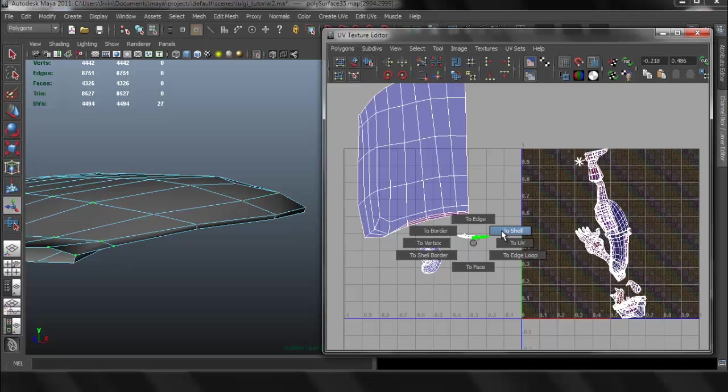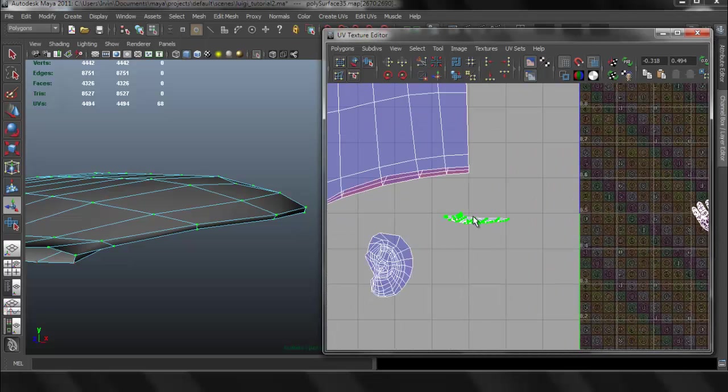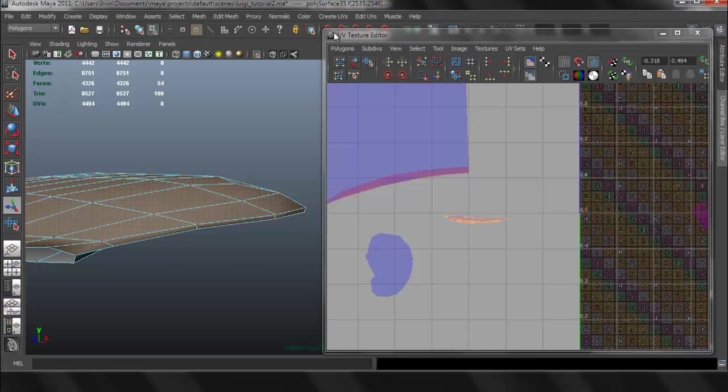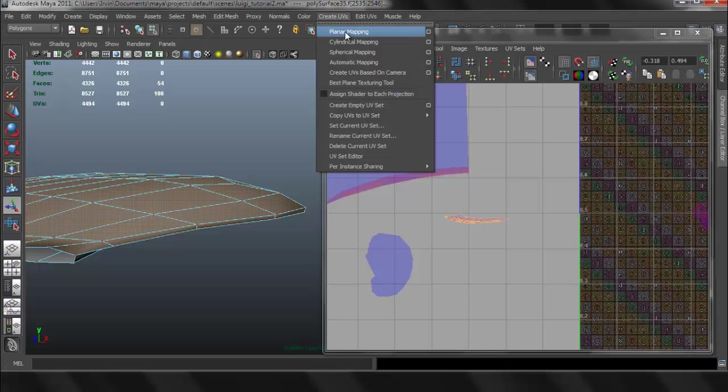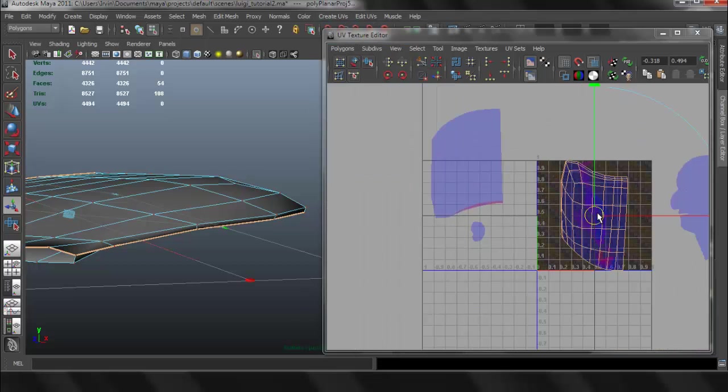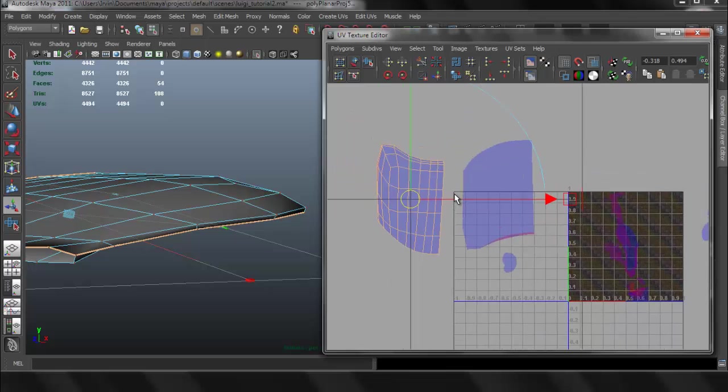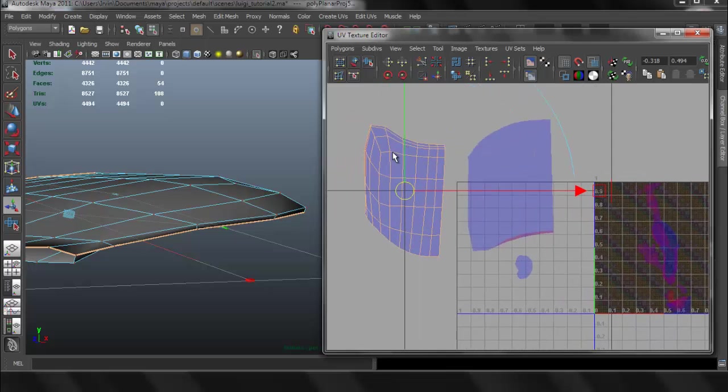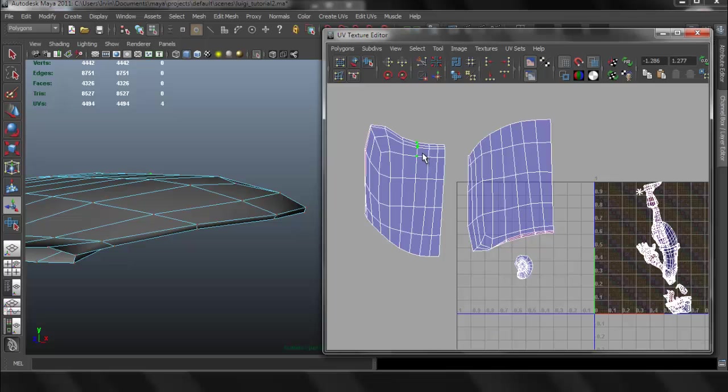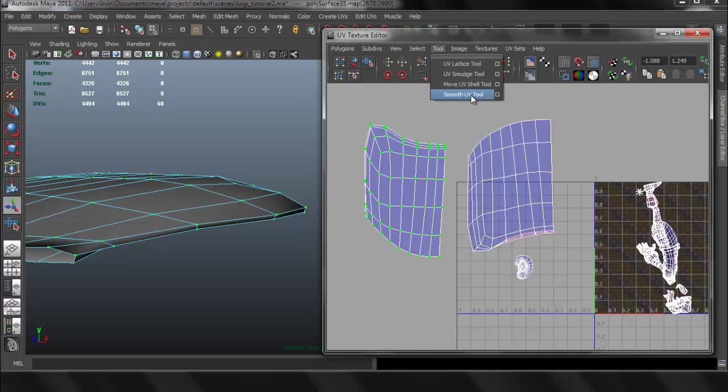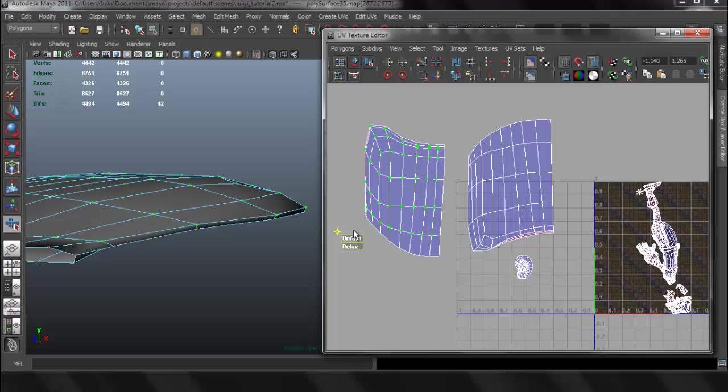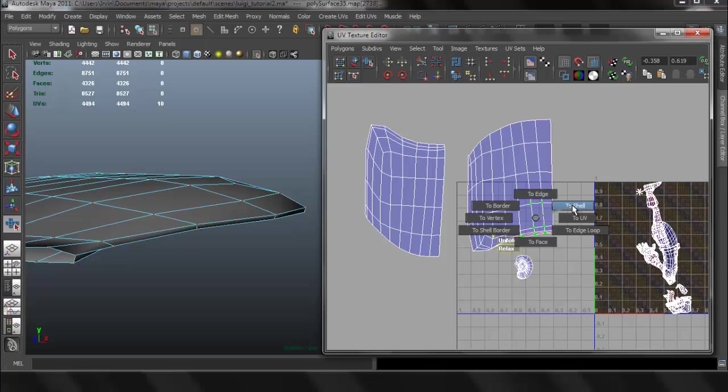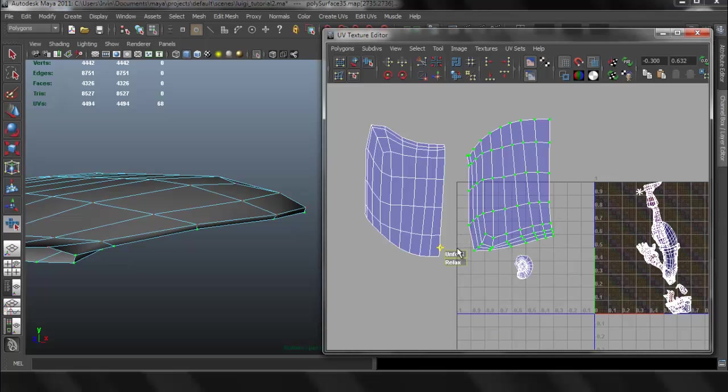And now I'm going to do the exact same thing with the other one, planar mapping. We already have our options set so we don't need to go into the options box. Go to Shell and now we can use the Unfold tool. Unfold it just a little bit. And do the exact same thing with the other one, use the Unfold.